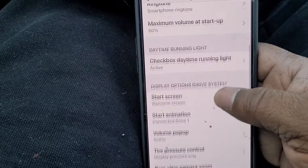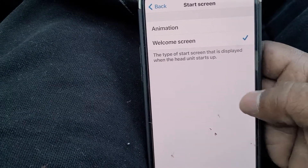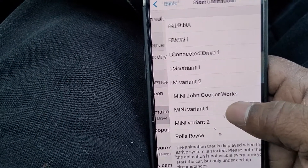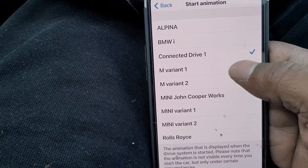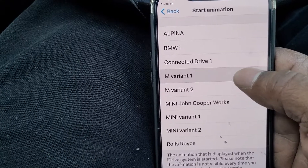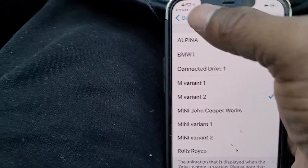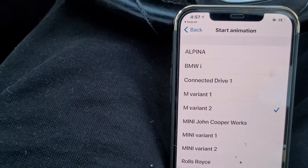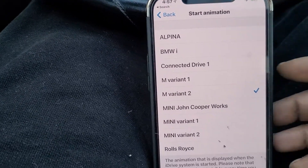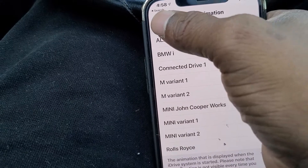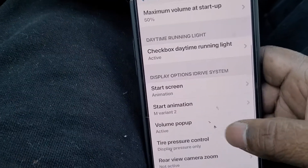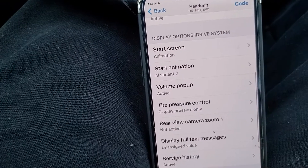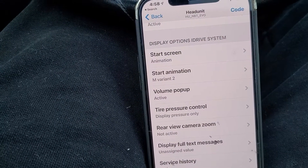The startup welcome string — I'm going to put animation on, and the animation I'm going to put on is the M variant, specifically variant two. I'll show you what that looks like. You can also put the Alpina on or change it to any one of the different ones. I'll show you what it looks like so you know what you're looking at and can find the one you prefer.